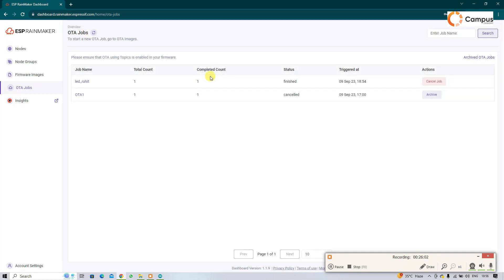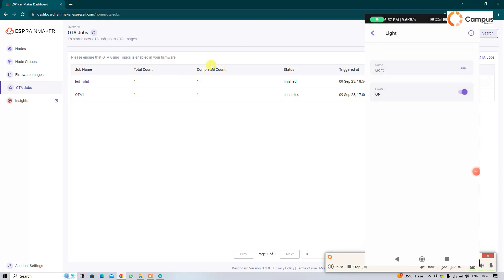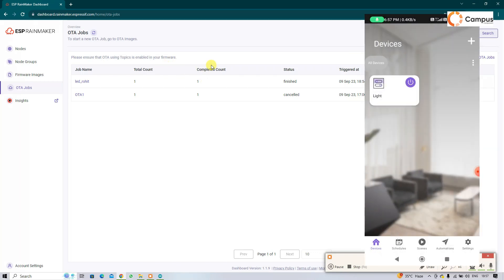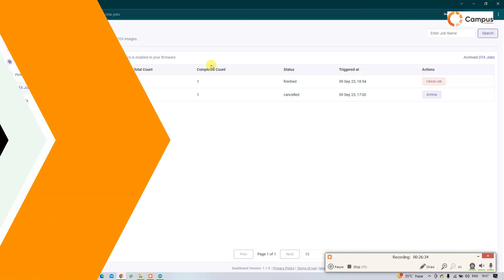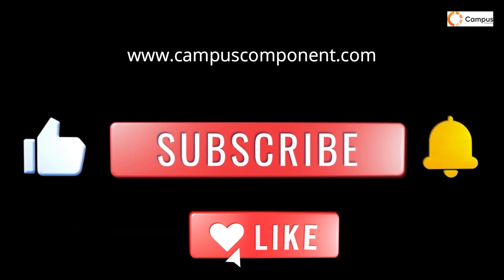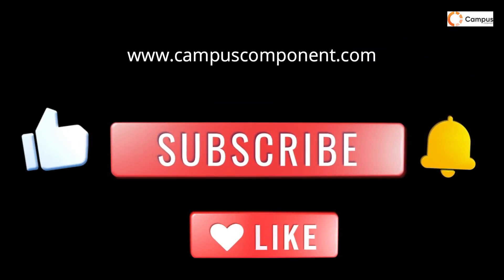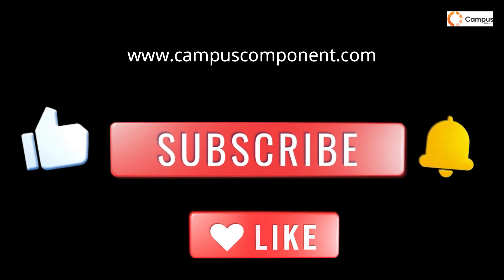So now OTA is completed. Now see in my phone screen. See here, so see my name is changed here, the name is changed to light. So OTA is done. Yes, the OTA is working.